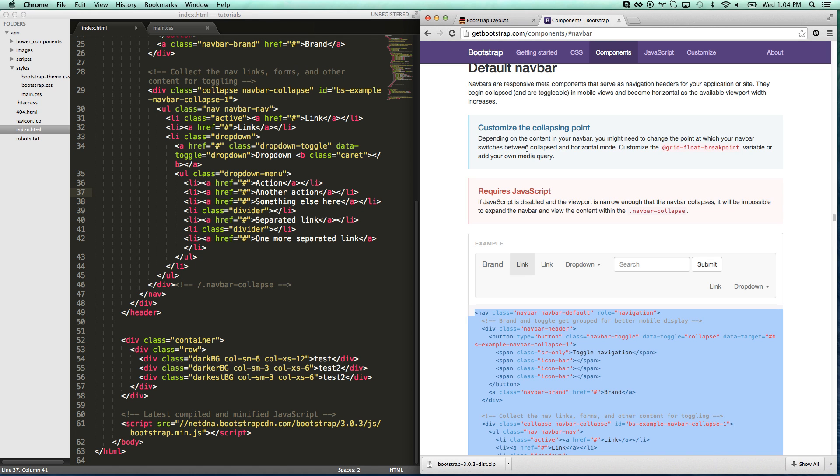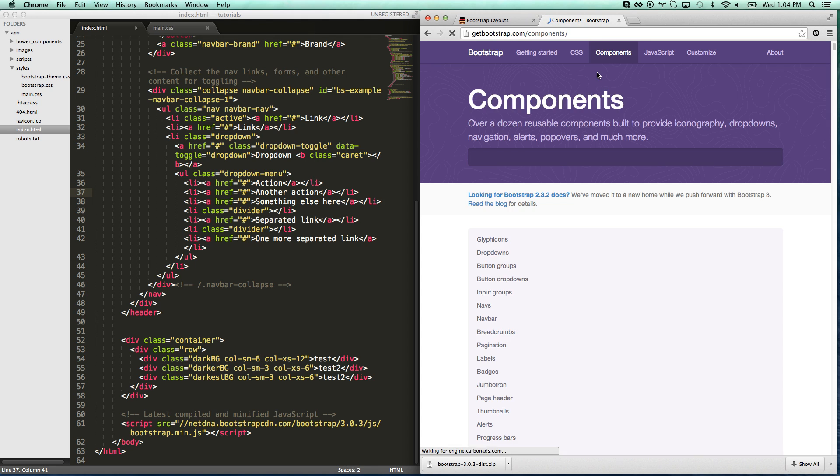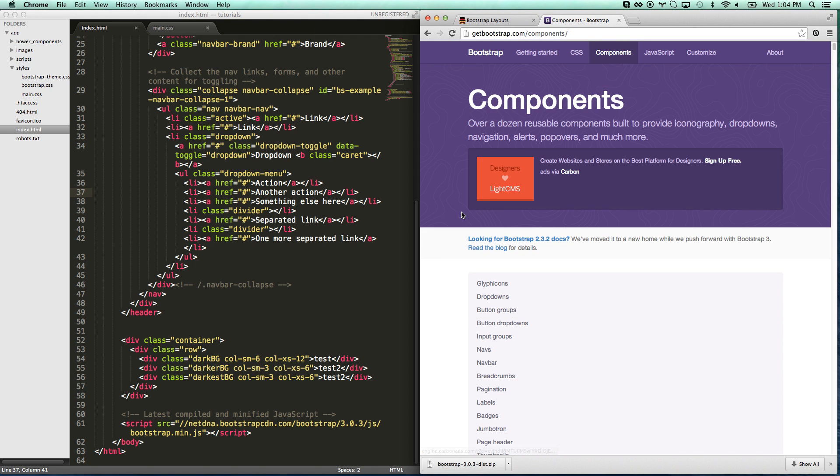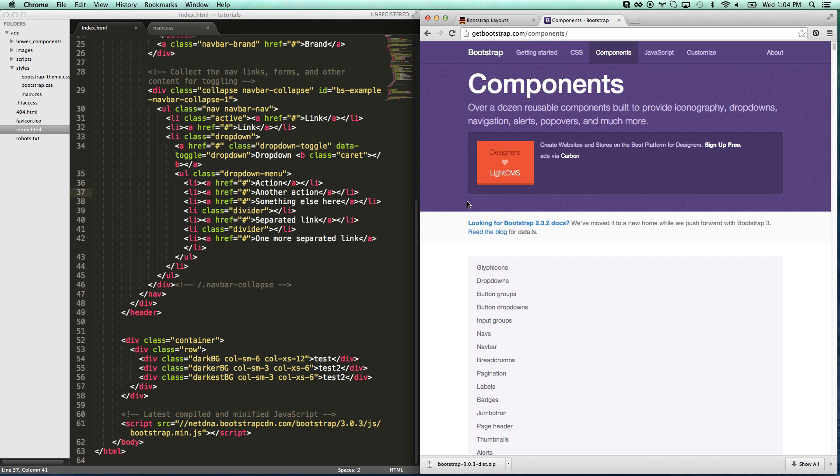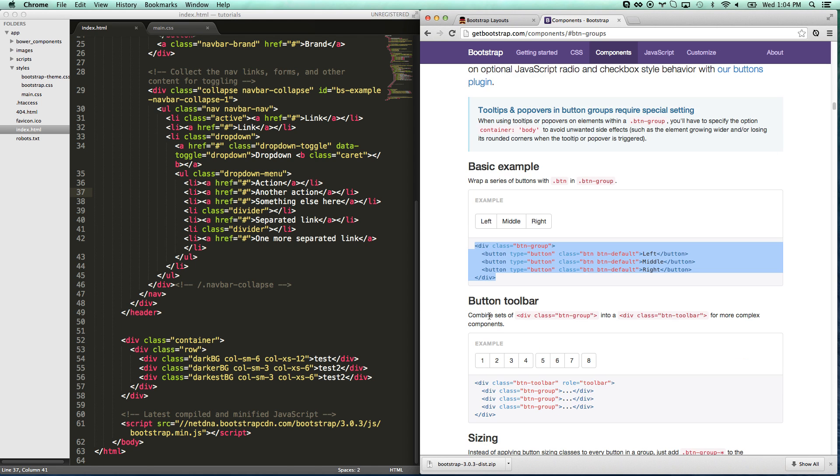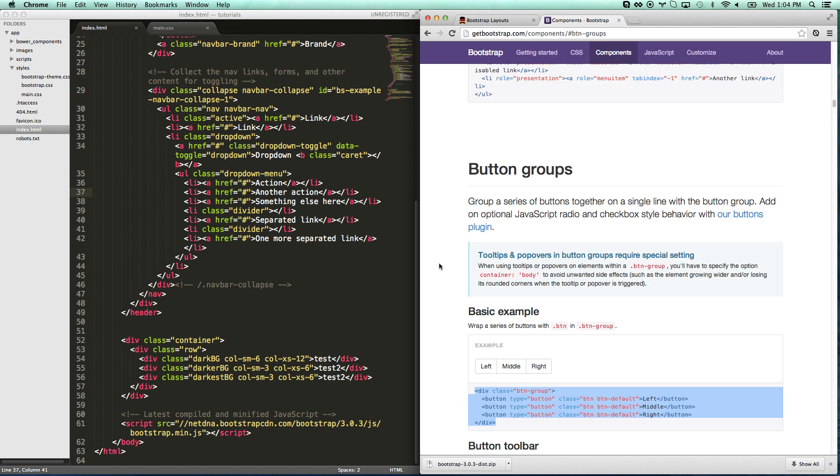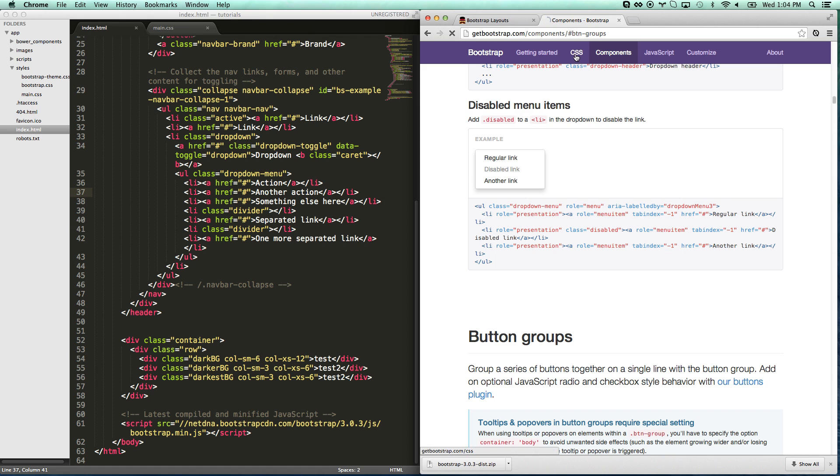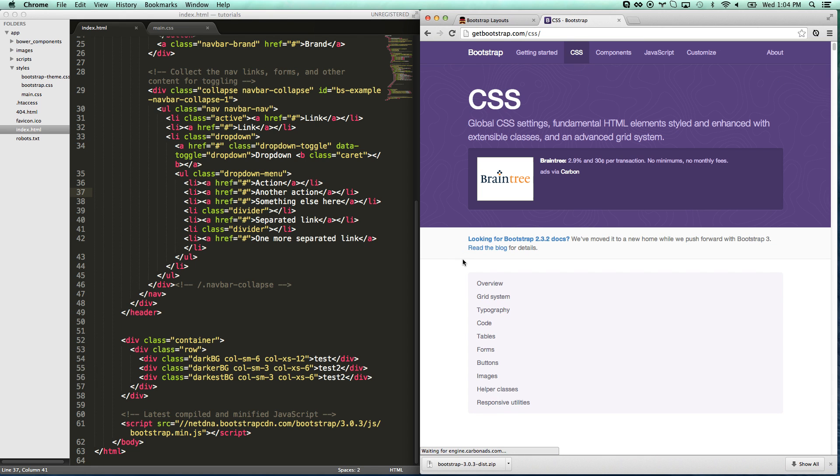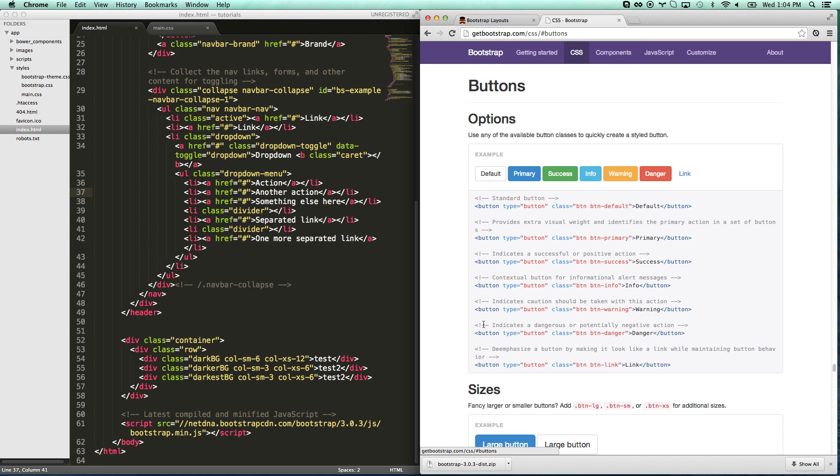Let me show you some more bootstrap stuff that you can do. You can go components. See it keeps having to refresh bootstrap. It is not doing so good today. Bootstrap will give you button groups like that with that code. It will give you button toolbars. You can do all sorts of great stuff. Under the CSS tab you get your more basic stuff like buttons.